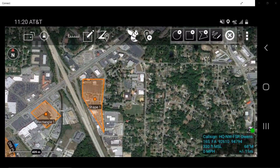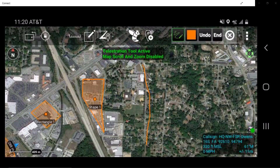Telestrate allows a user to create a free-flowing line or freehand drawing of any shape at the user's discretion. The Telestrate tool will display an additional toolbar for the user to manipulate as desired. Note, the map screen cannot be adjusted while Telestrate is activated.